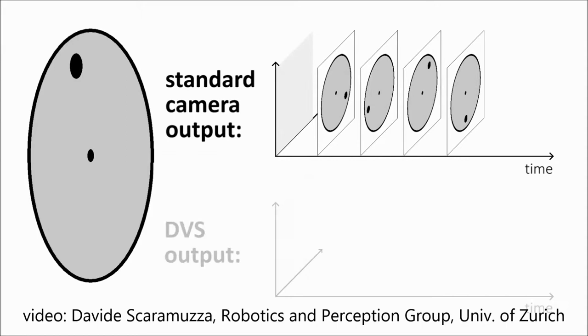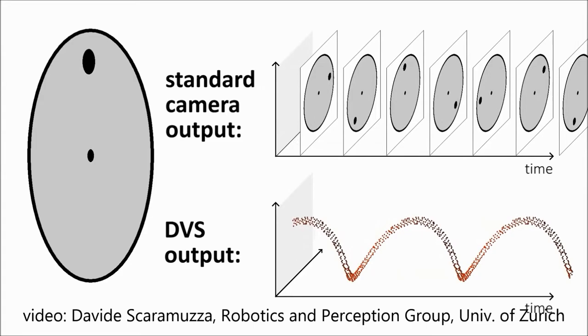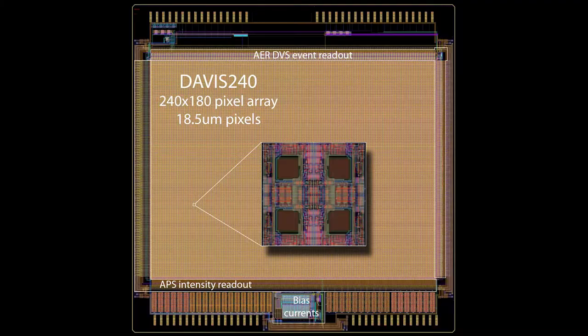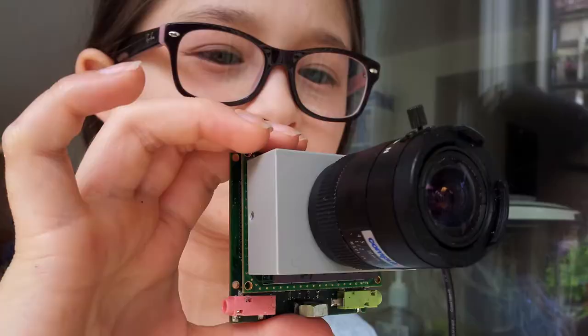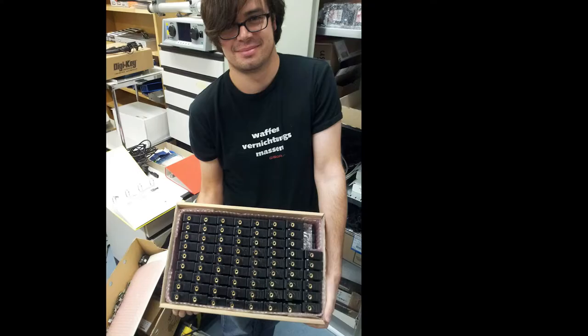Our dynamic vision sensor, DVS, puts out brightness change events. And we've been developing these chips for the last 20 years now. We're highly developed. We have the best chips in the world. This is one of our cameras. We produced hundreds of them and sold them through iniVation.